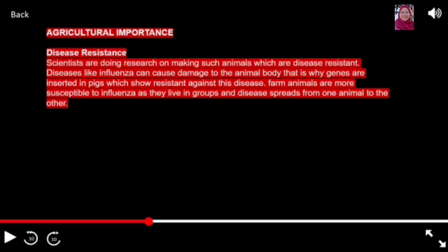Transgenic animals are disease resistant. Scientists are doing research on making animals that are disease resistant. Diseases like influenza can cause damage to the animal body. That is why genes are inserted in pigs which show resistance against disease, as farm animals are more susceptible to influenza when they live and grow in close proximity.